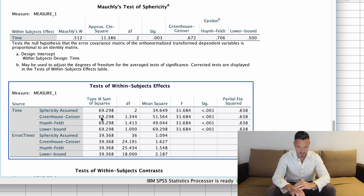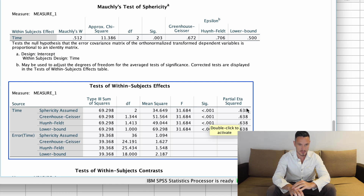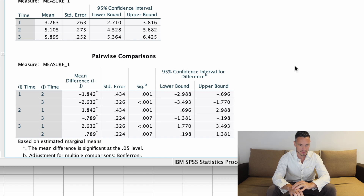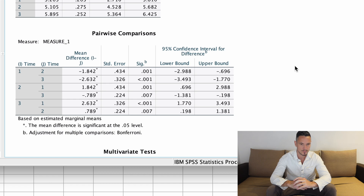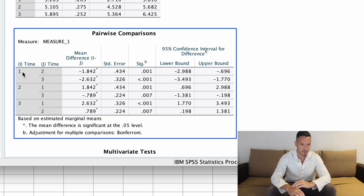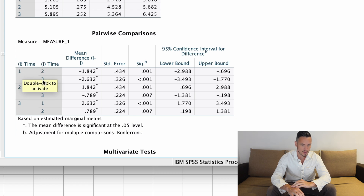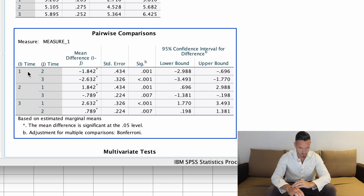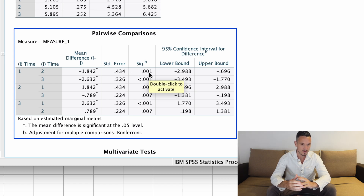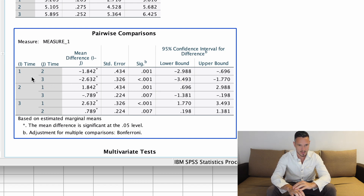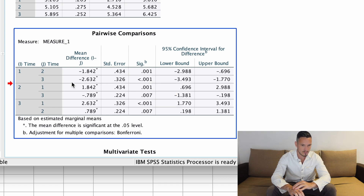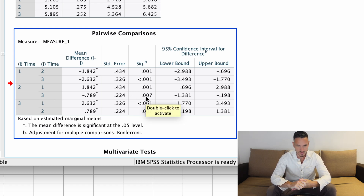I'm going to consult the Greenhouse-Geisser row, as this is the most commonly used correction when sphericity is violated. Looking at that row, we can see there's a significant effect of time of day on stress scores because the p-value is below 0.05. Scrolling down to the pairwise comparisons table — where morning is coded 1, afternoon is 2, and evening is 3 — we can see that the comparison of morning vs. afternoon is significant (Sig below 0.05), morning vs. evening is significant, and afternoon vs. evening is also significant.